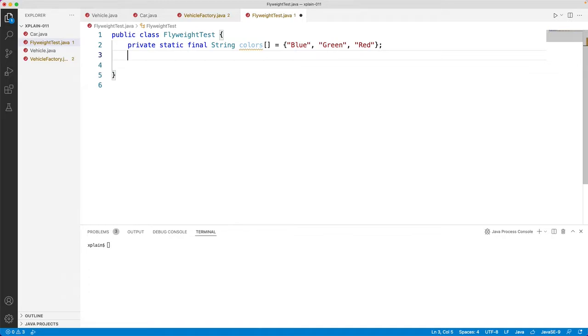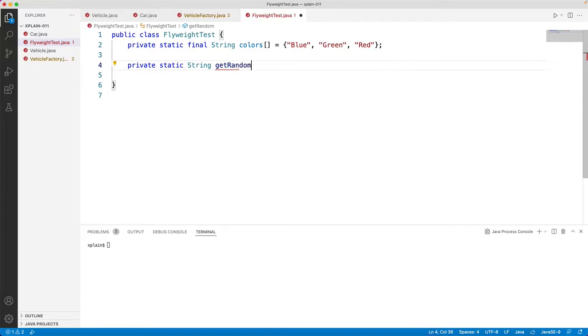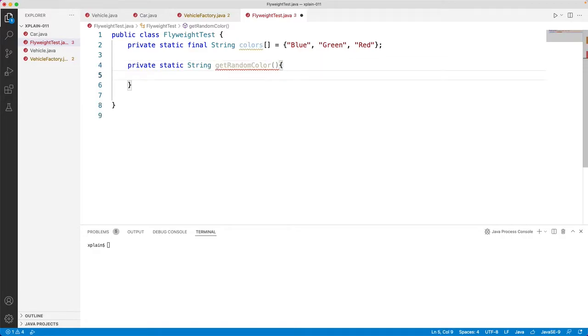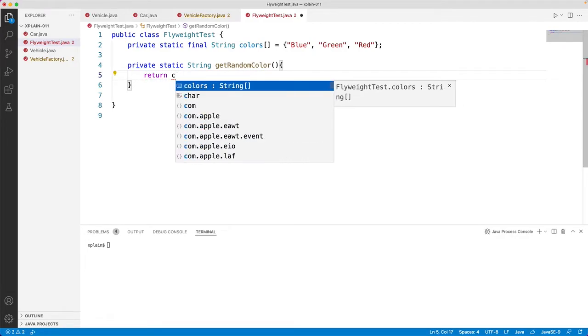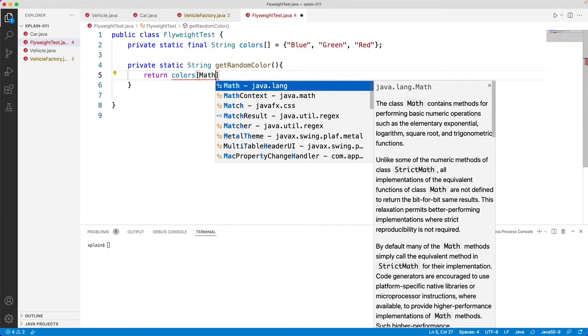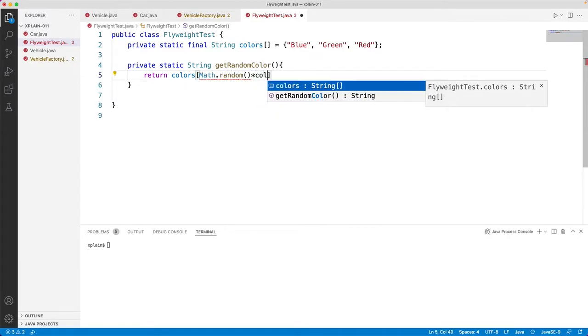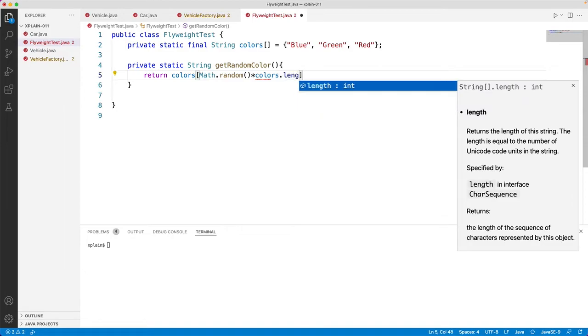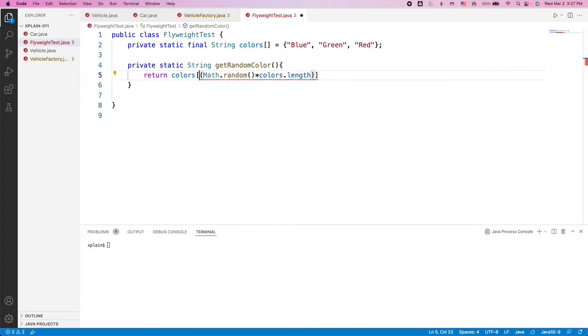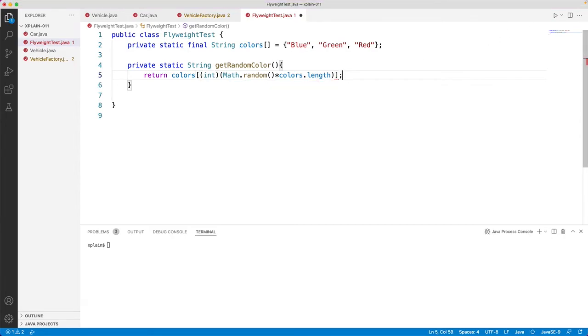Then we would like to first create a random color generator, private static string get random color. Within this we will create from colors array, we would like to pick up one random number that is less than colors dot length. And this would be returning a number. Let's type cast it to int so that we will get an integer. Now we return that string.